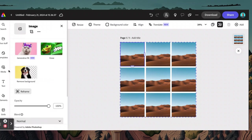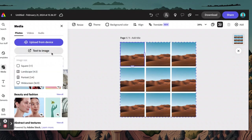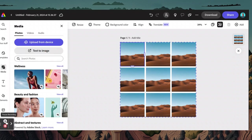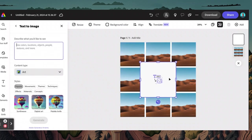If you want to add a picture using the generator to fill, or the text to image, you have to click on Media, click Text to Image, and then start from there. Now what you do is click Text to Image, click Square, and it'll generate here.